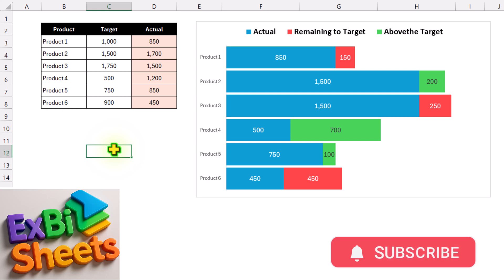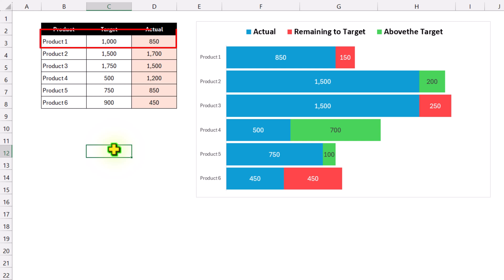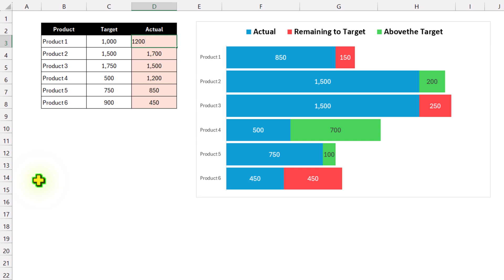Consider I have two columns of data: target and actual values. For Product 1, if I update the value to 1200 and hit enter, you can see we have a portion above the target.